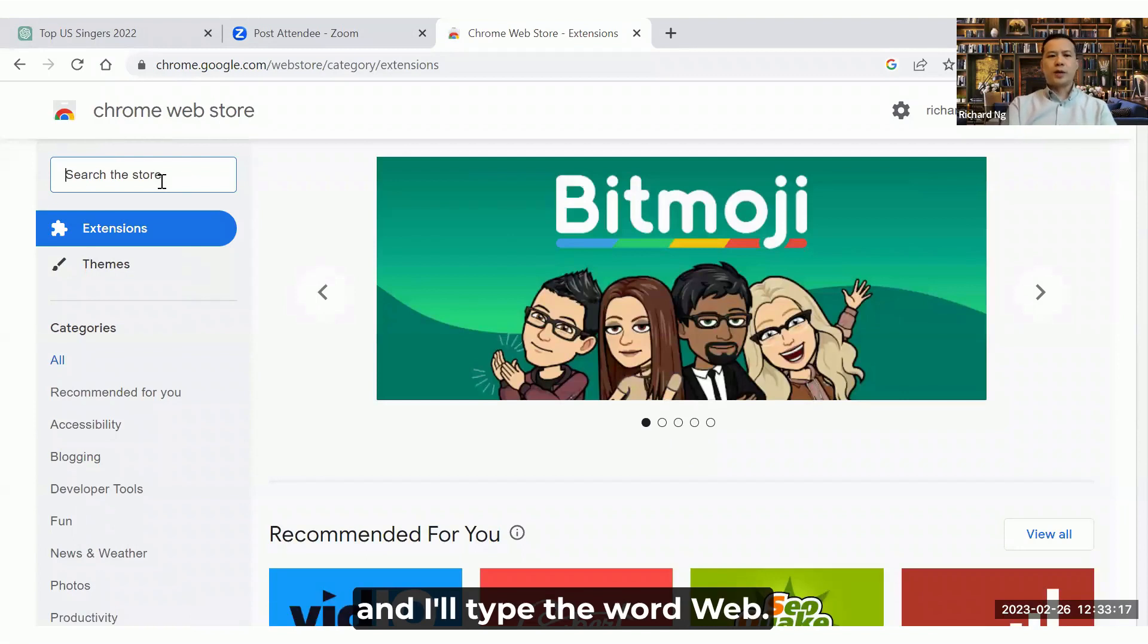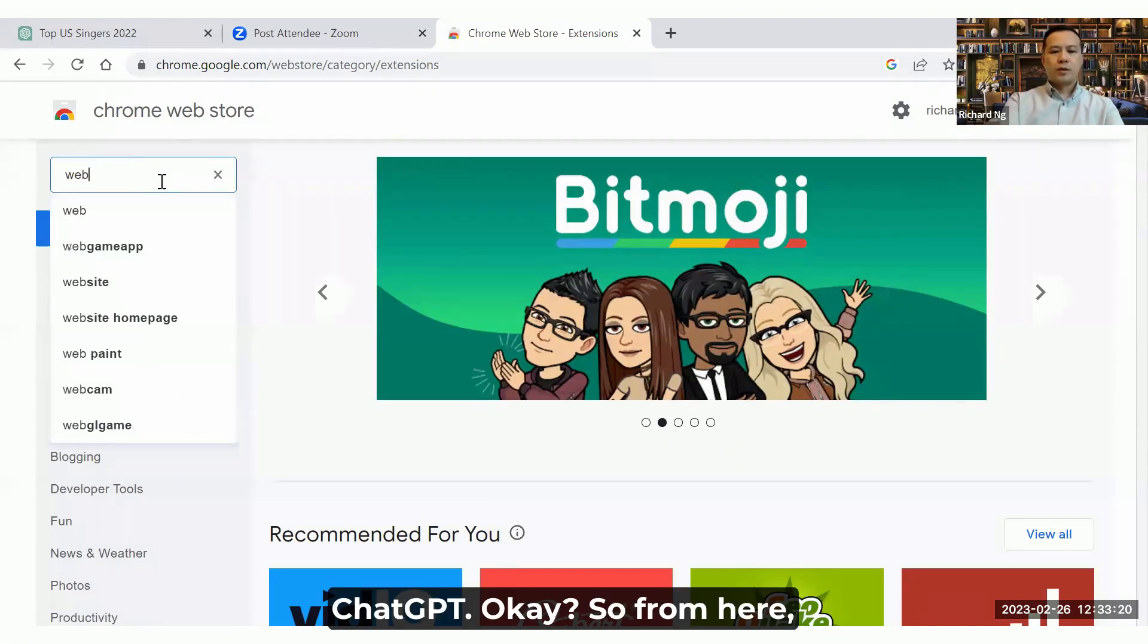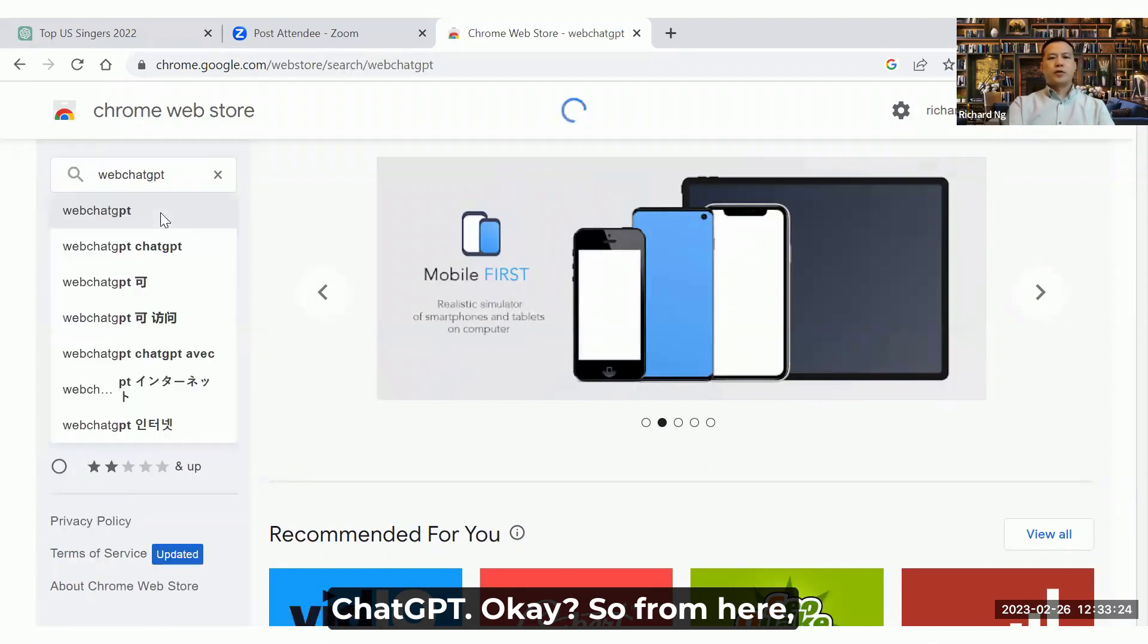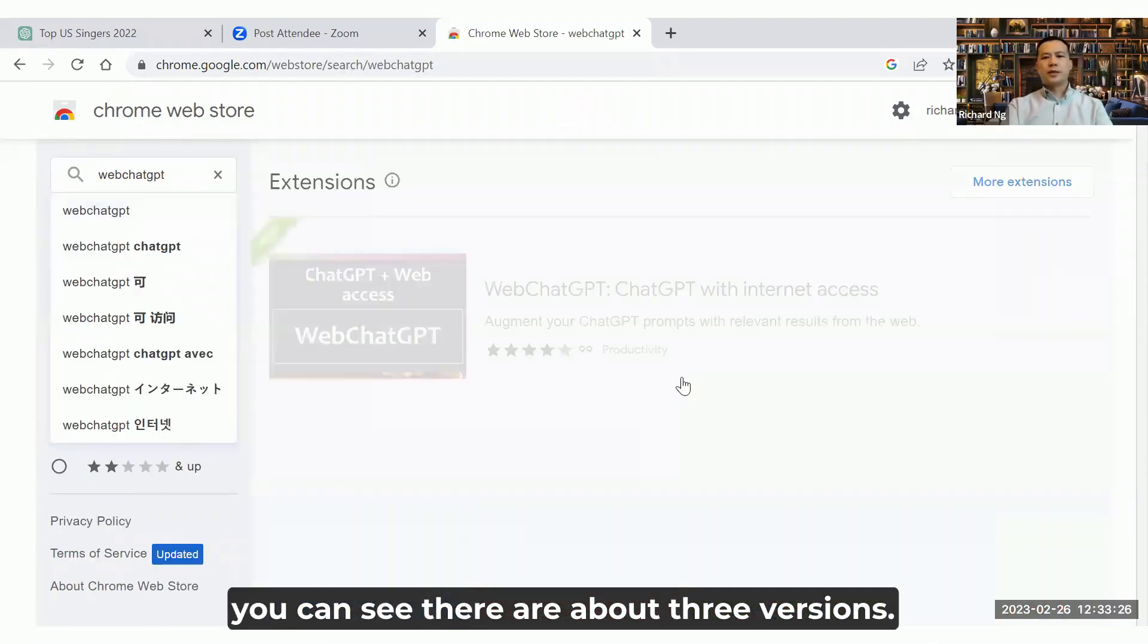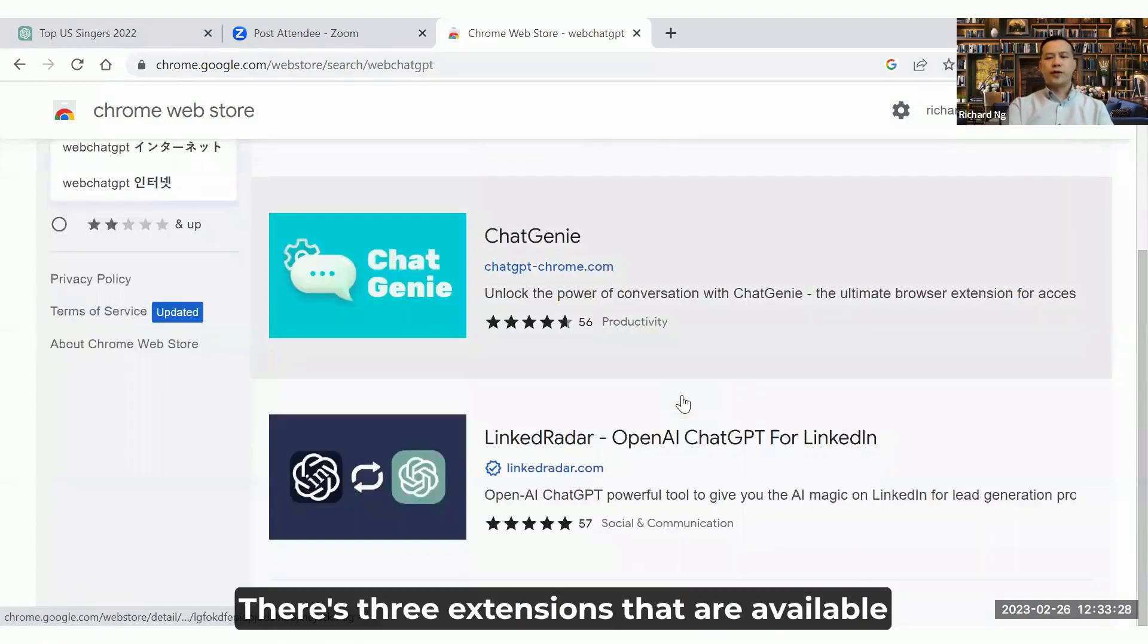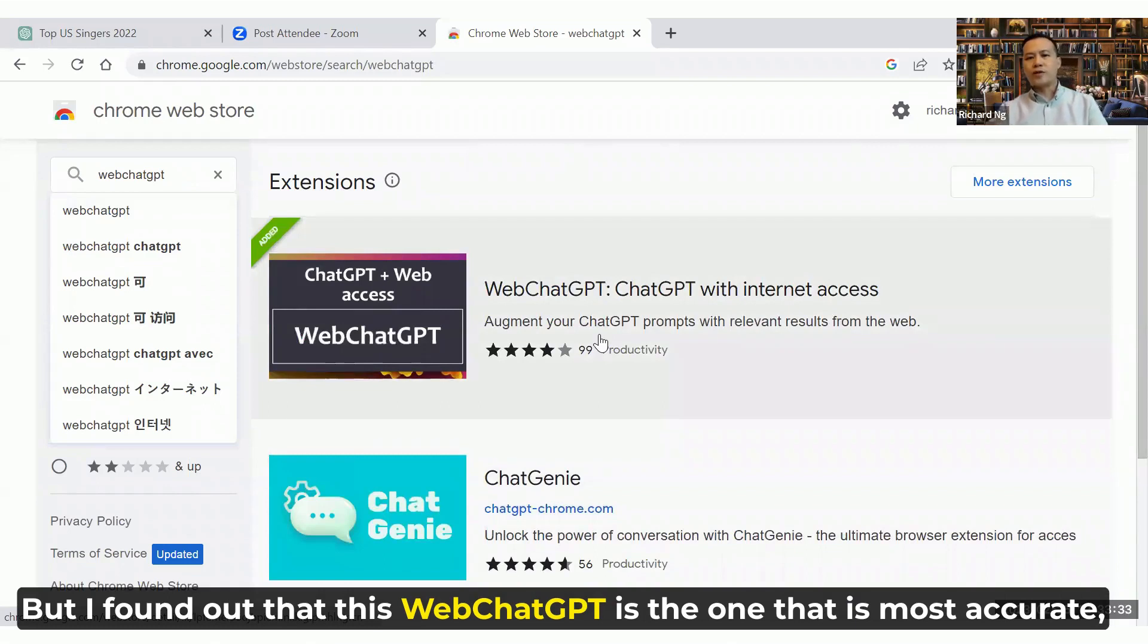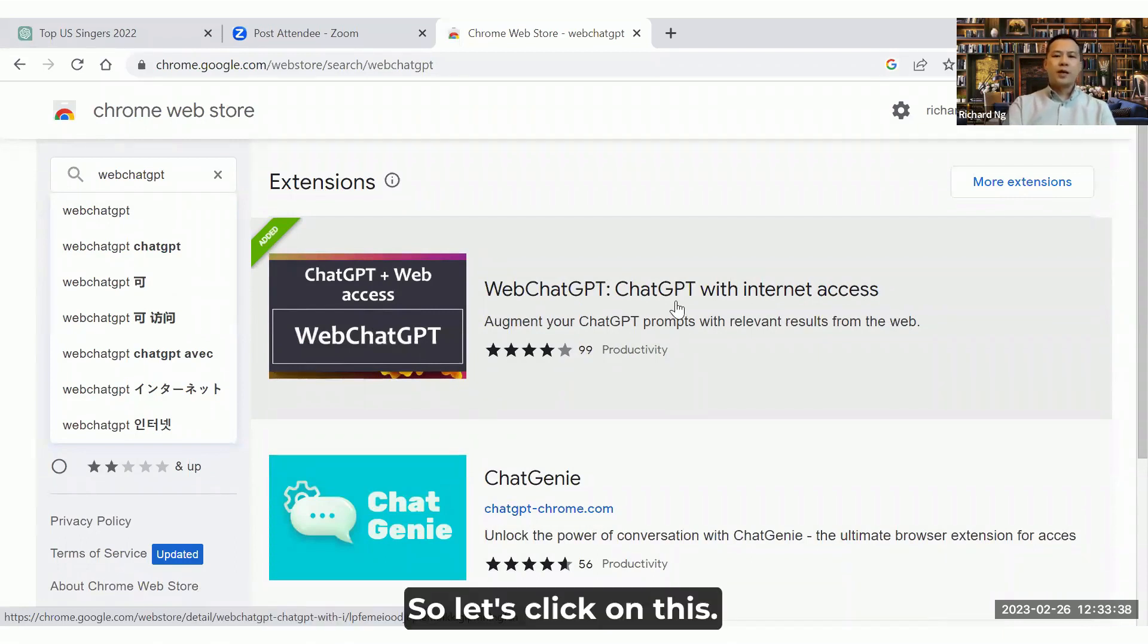There's a search the store and I'll type the word WebChatGPT. From here you can see there's about three versions, three extensions that's available right now in the market. But I found out that this WebChatGPT is the one that's most accurate, the one that's more useful at this point of time. So let's click on this.